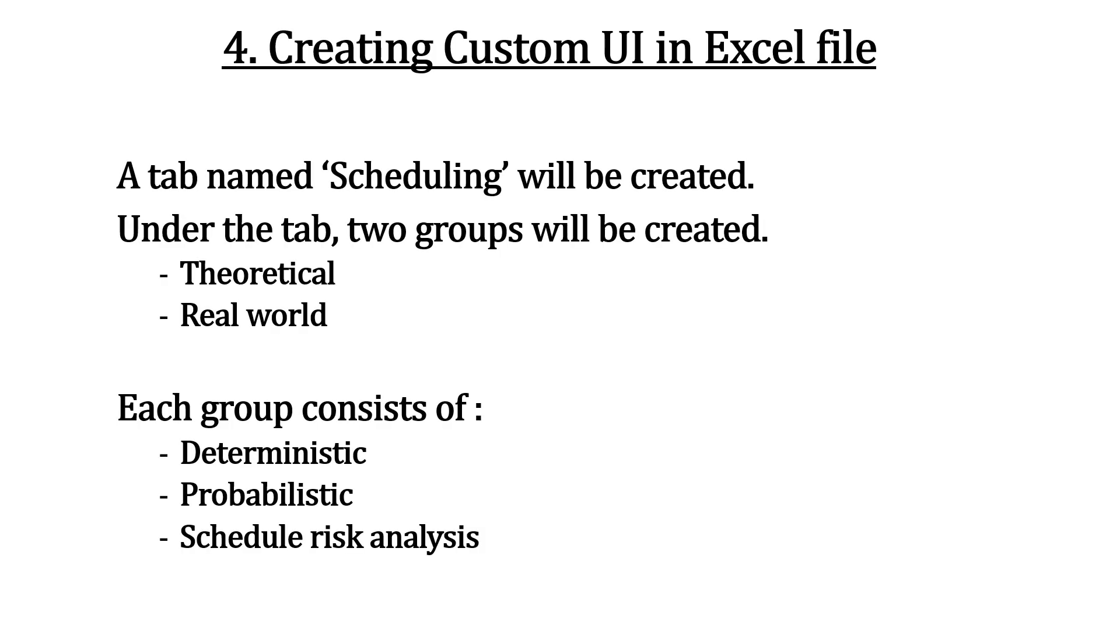Part 4 discusses about step-by-step procedure to build XML coding to support our project. One tab named Scheduling, two groups, one for theoretical and another for real world. Each group consists of three controls. We will modify the XML coding created and embedded to Excel file in part 3.